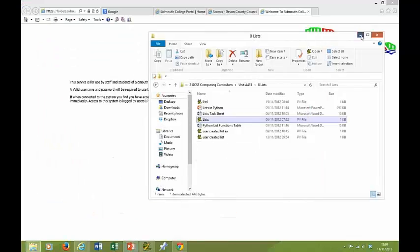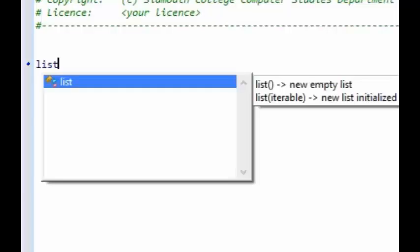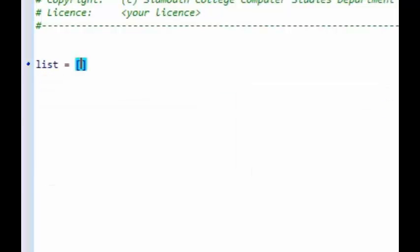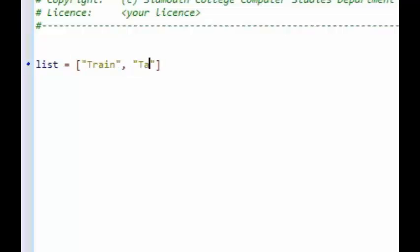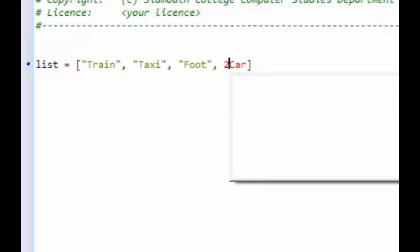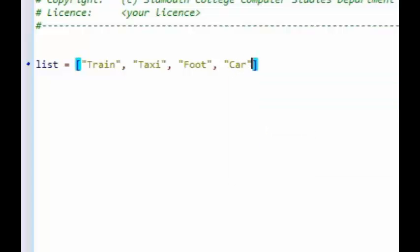Let's have a look at programming then. To create a list, give it a name and use square brackets with items inside. We had mode of transport before — we had train, separated by a comma, then taxi, then foot, then car, and finally bike. So we have got different items in our list.